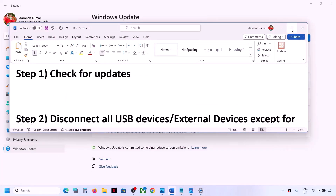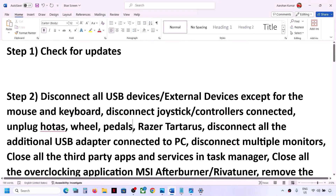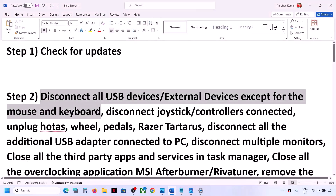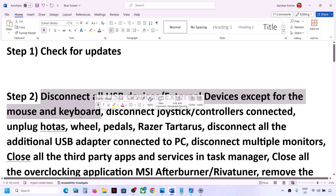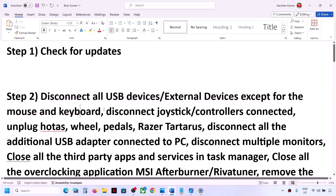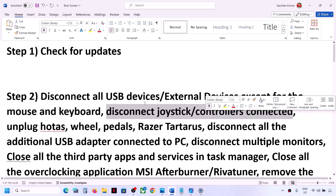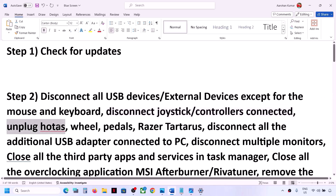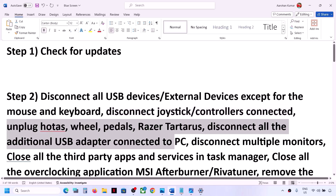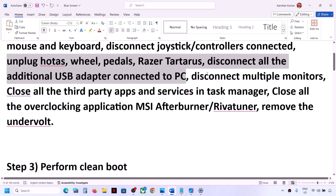The next step is to disconnect all USB and external devices except mouse and keyboard from your computer. Also disconnect any additional controller, joystick, or controller connected to the computer. If you have any external devices such as racing wheels, pedals, or any USB adapter connected, disconnect them and then check.